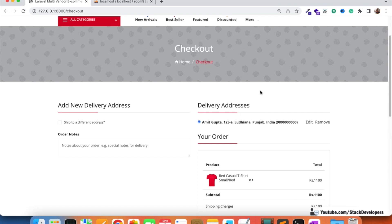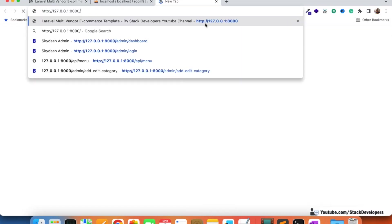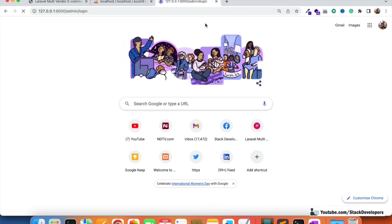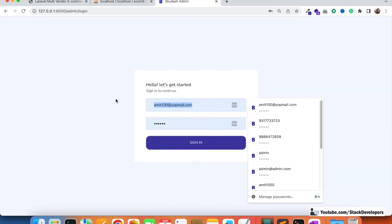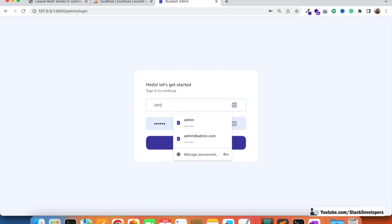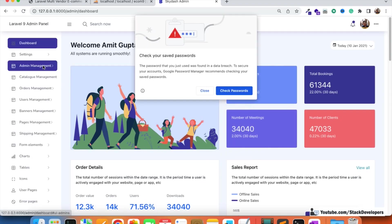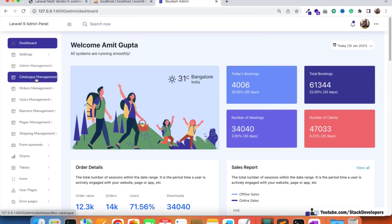So the t-shirt category is disabled. I'm going to open the admin panel and disable the t-shirt category. Even after disabling the t-shirt category, the user can still place the order — and that is wrong. The user must get a message that the product is not available.